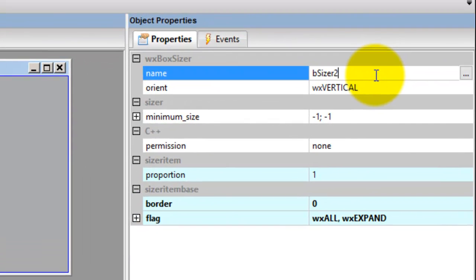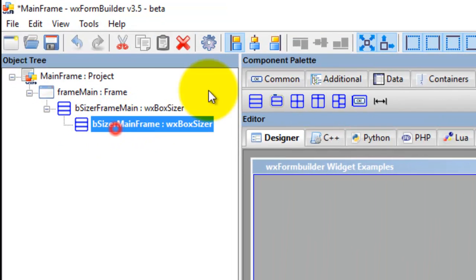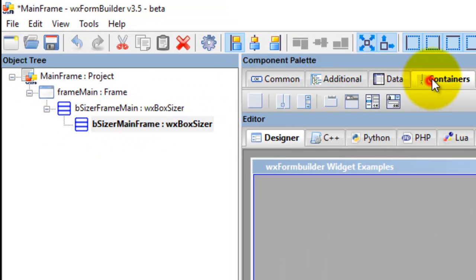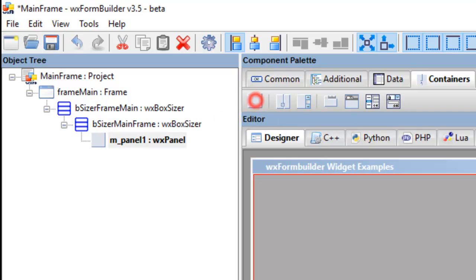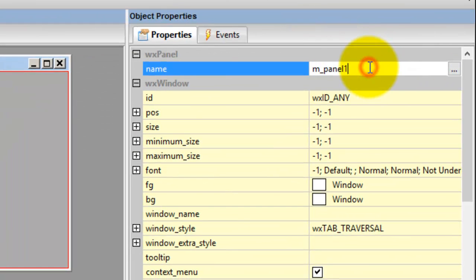Now we can add our panel. The panel name is—I use M_underscore. I have a script that will clean all the code, and I will provide the link to